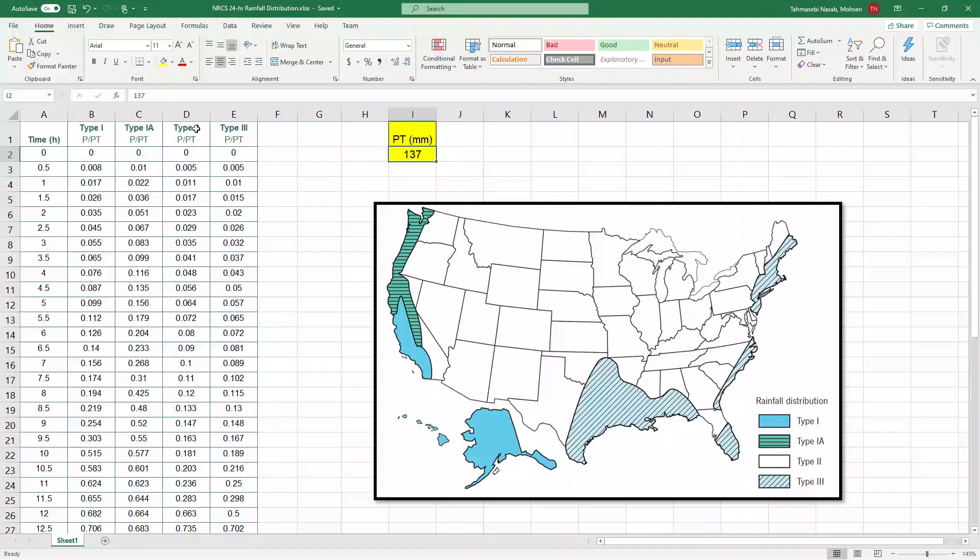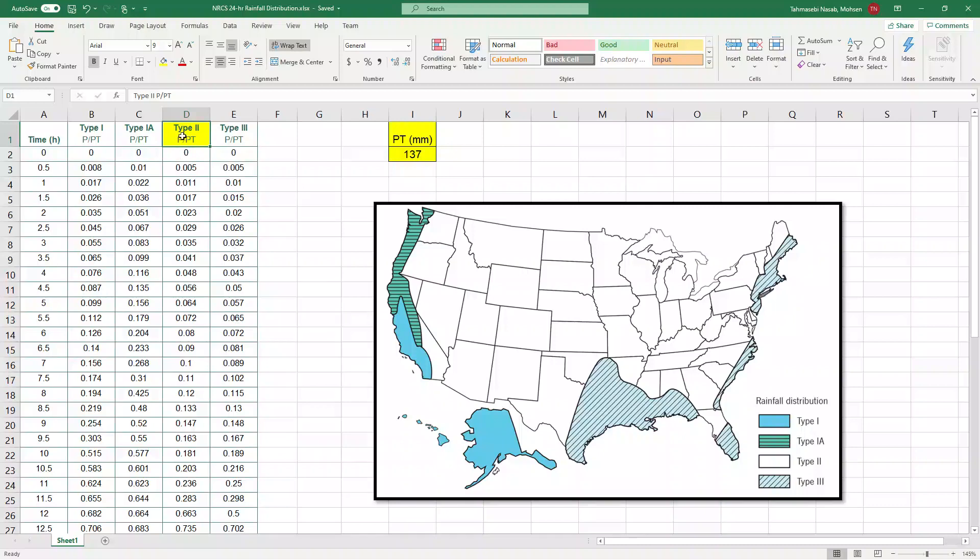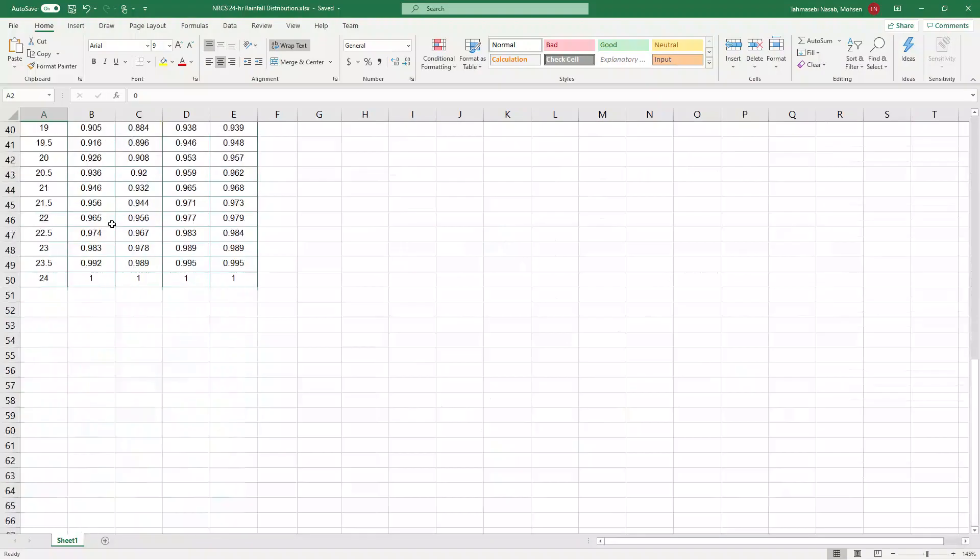So what I'm going to use is this column, which is type two, and it represents fraction of rainfall. P divided by total rainfall. So this is a fraction and this is time from zero all the way to twenty-four hour.